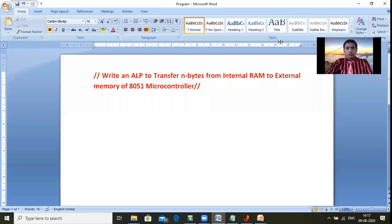Hi friends, in the previous video I already explained how we can exchange data between two external memories. In this video, let us see how we can move N number of bytes from internal RAM to external RAM. Let us see how to write the program.